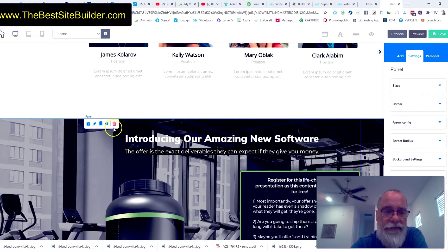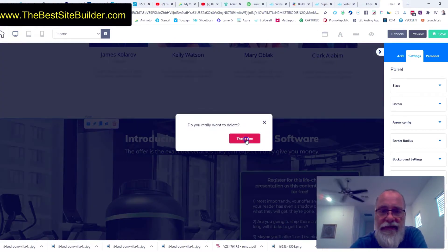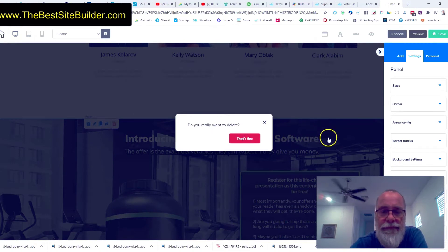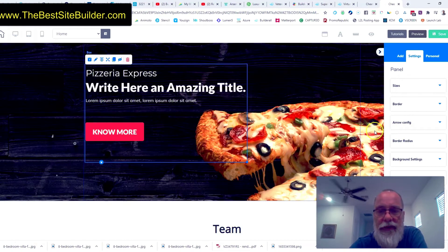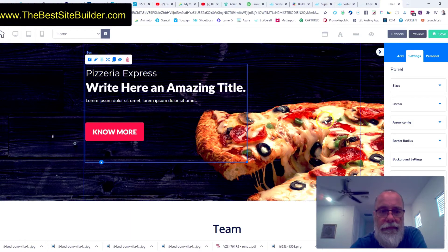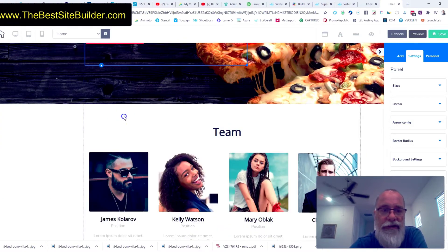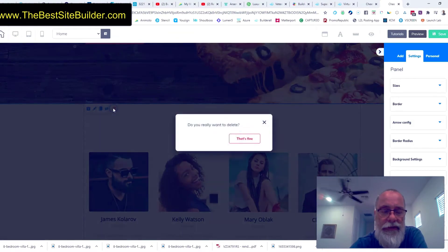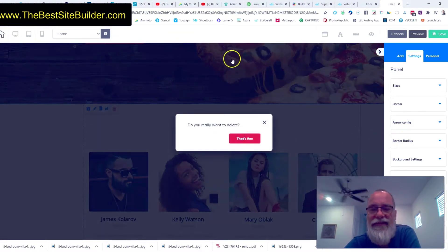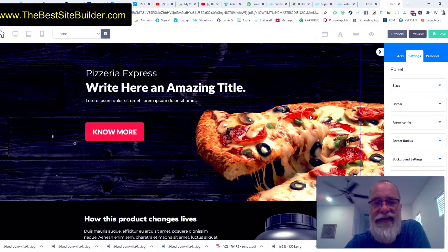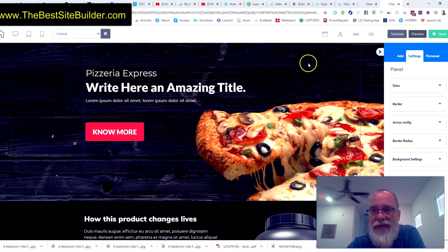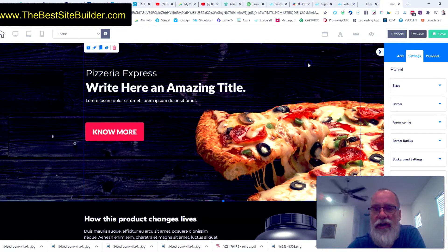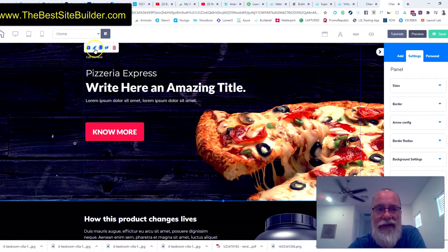So let me delete the three panels that I built. Actually, no, let's delete two of the panels that I built and let's edit this panel. So if I want to edit the background image, I click on the panel. I click the little edit button.